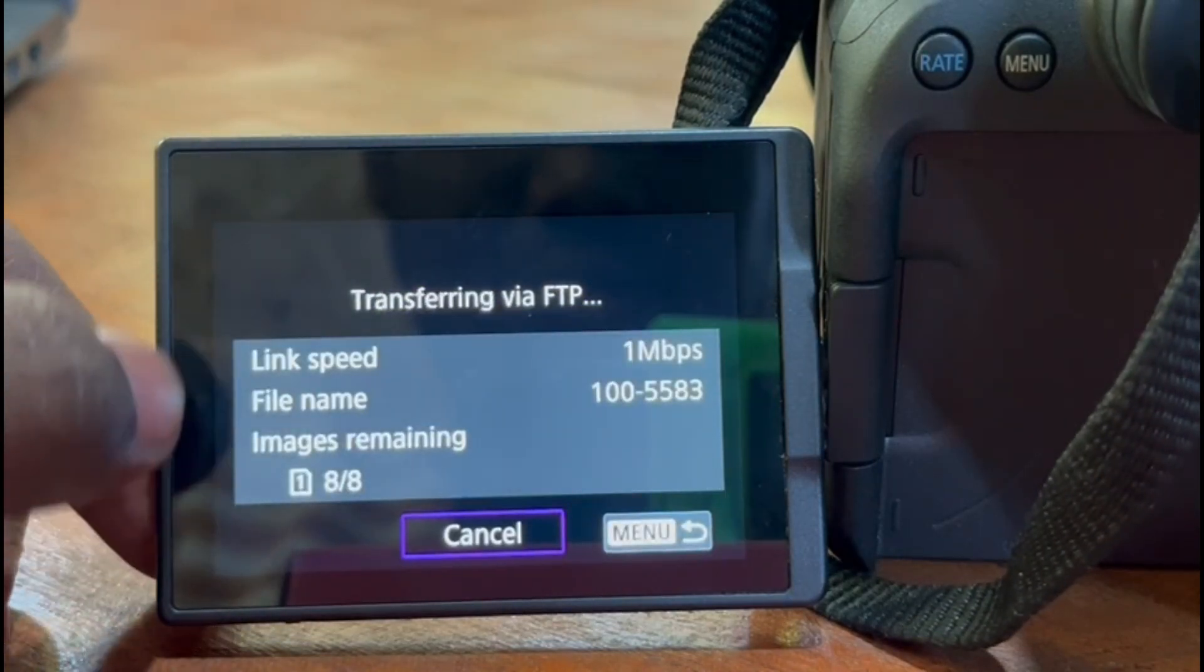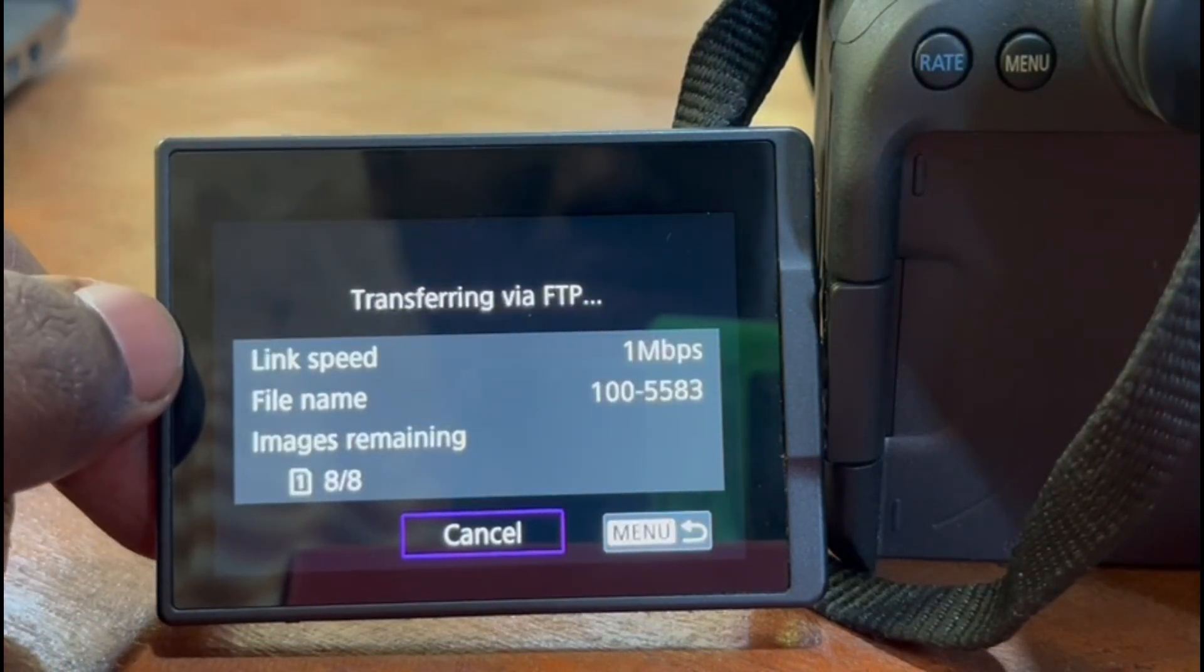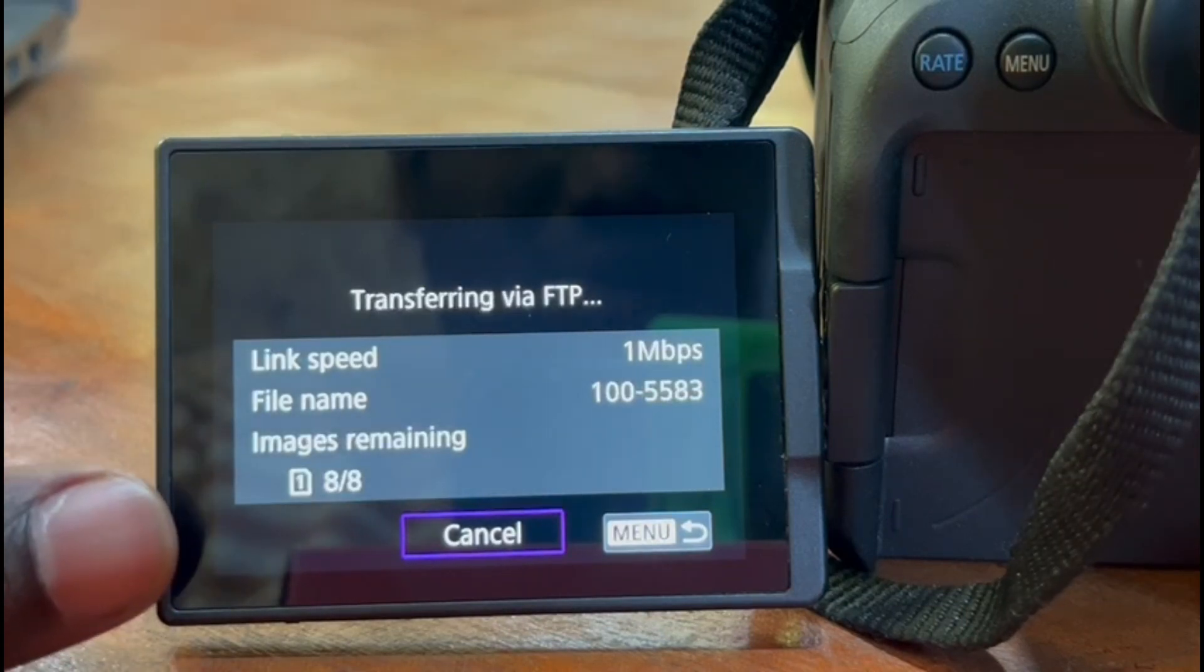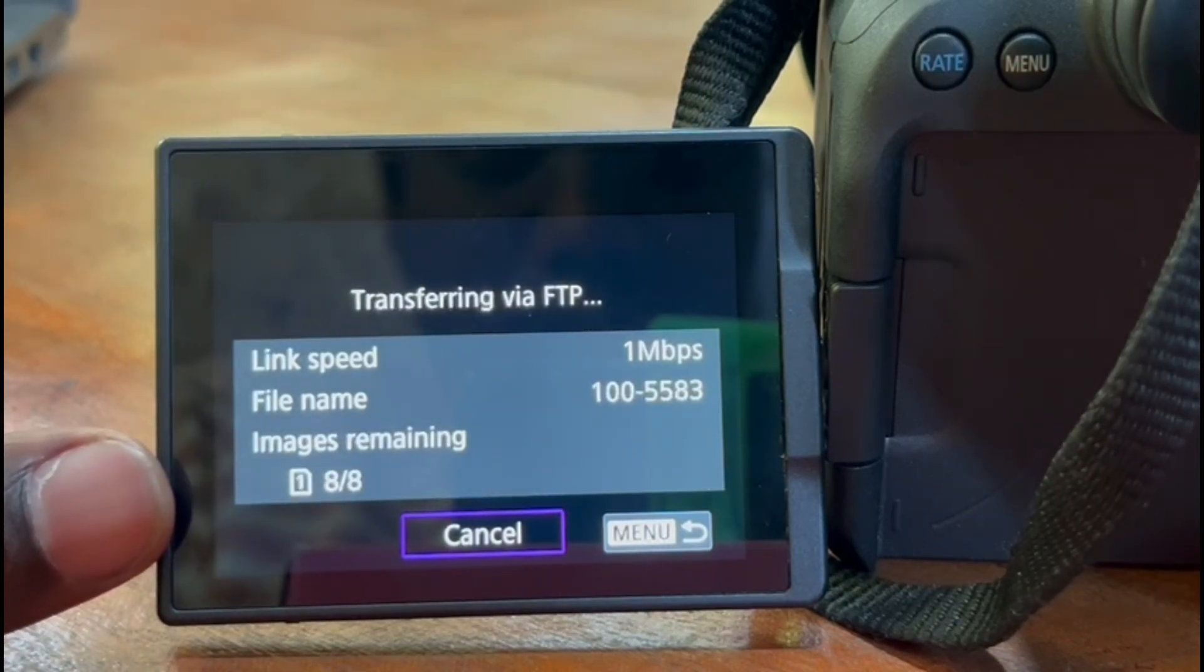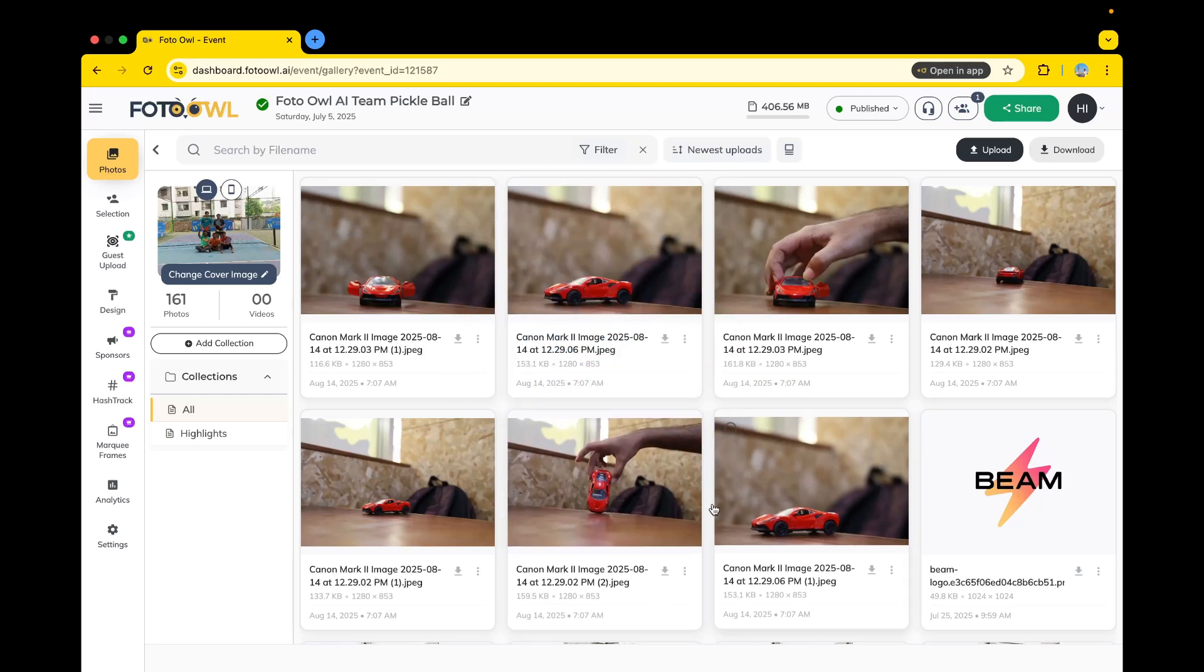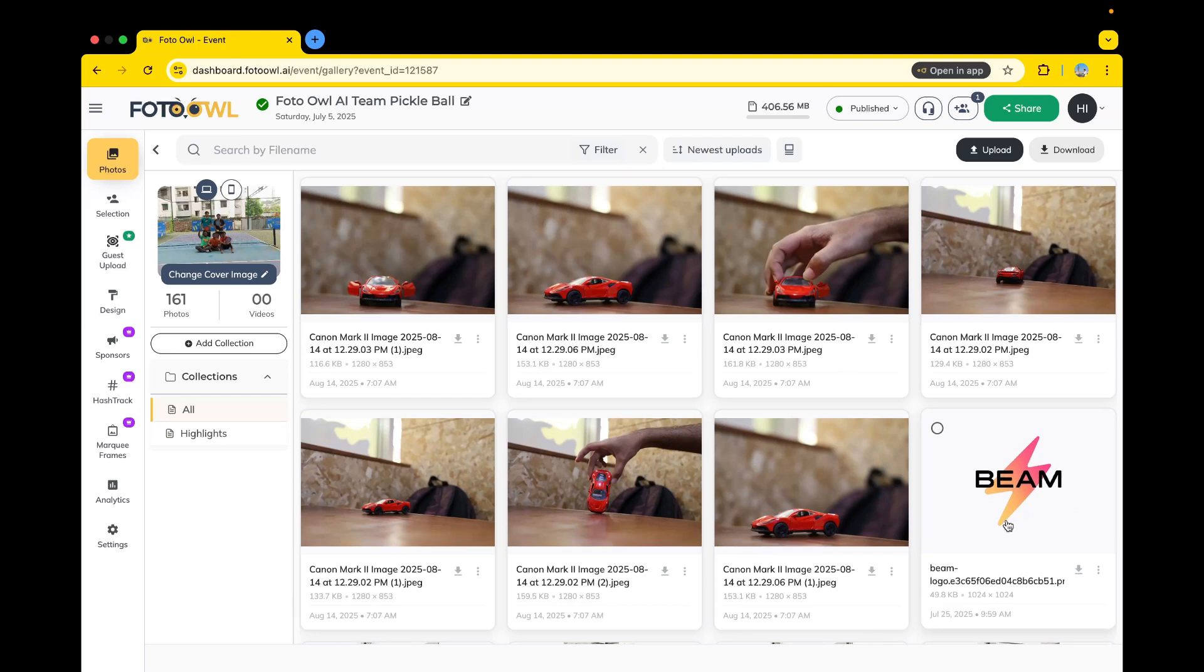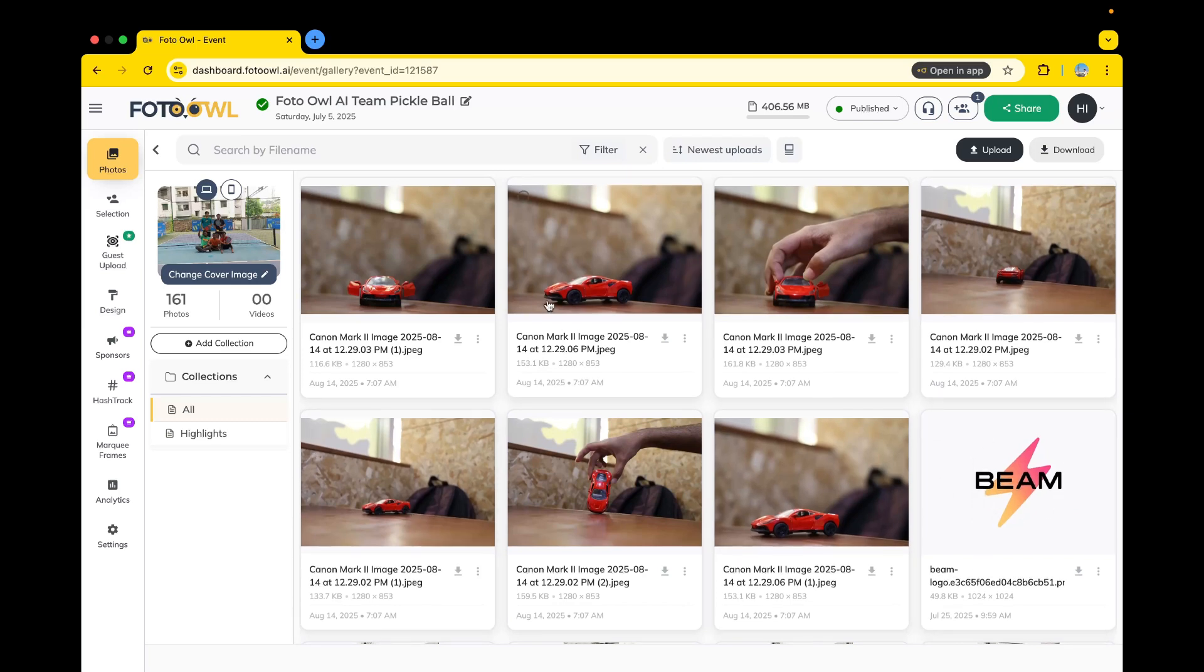So here you can see the link speed is 1 megabyte per second. The images are being uploaded - eight out of eight images are remaining. So they are being uploaded. On the camera around, those pictures are uploaded here. Last picture that we last time seen was Beam's logo. After that, these images of red car, my car, is uploaded.